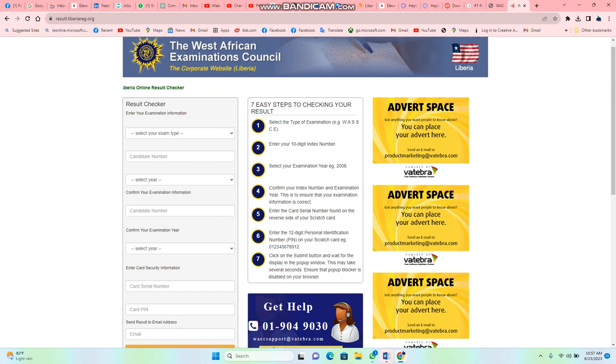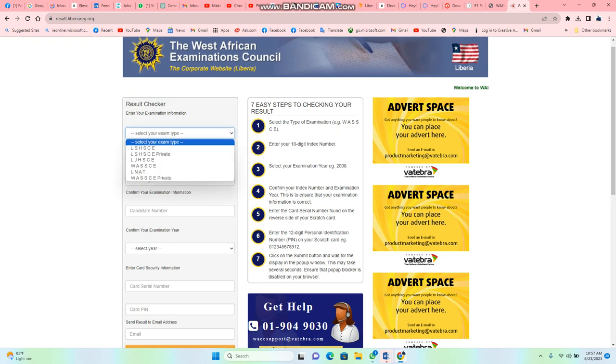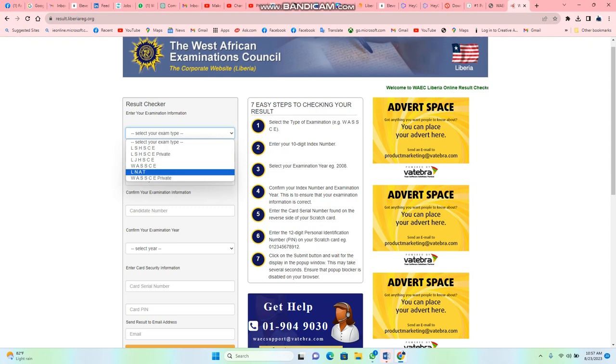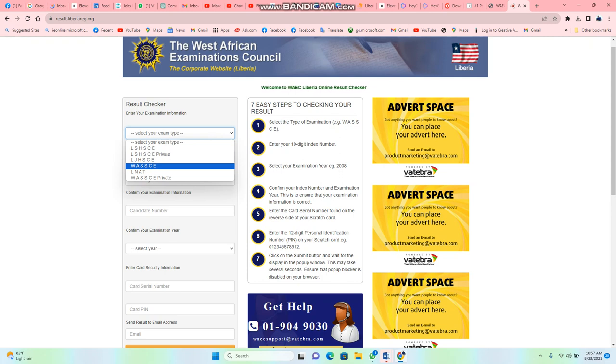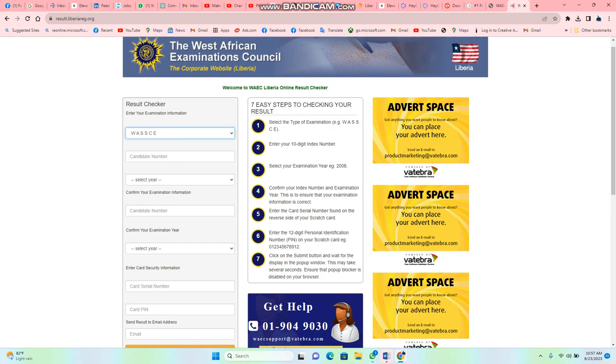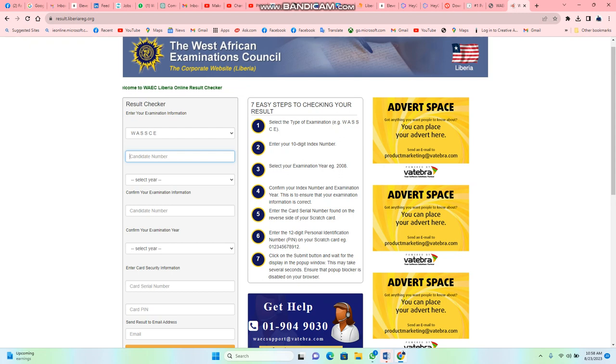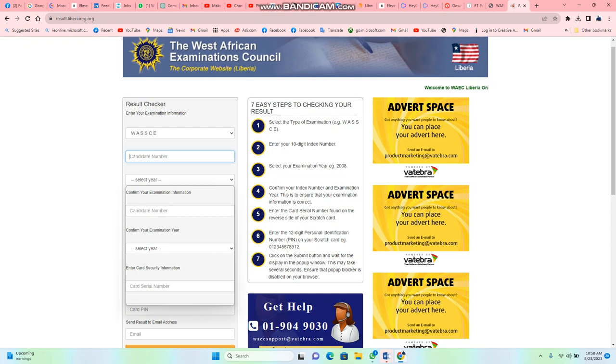They will tell you there are seven easy steps to check your result. The first step is to select type of examination. You have different ones there. The WAEC is there for Liberia, and we have WAEC Private. Private is maybe if you go over to reset. You are going to choose this first one which is the SSCE. Then they ask, do I have a code? You enter your candidate code. That is the code you used to go and take your WAEC, that particular examination number they gave you.